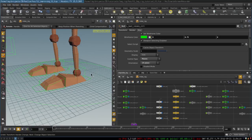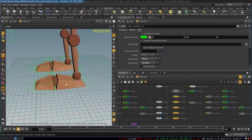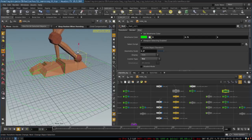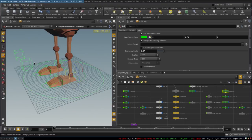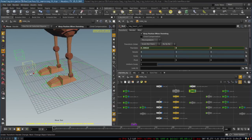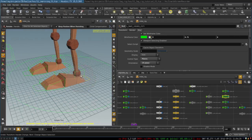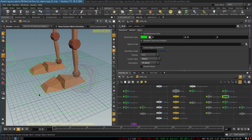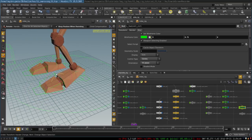In this tutorial I want to show you how to set up a foot in Houdini. This foot functions like this: first you have control for moving and rotating it around, and you can rotate the leg direction. You can rotate the foot from the heel, and it's very useful for walk cycles.